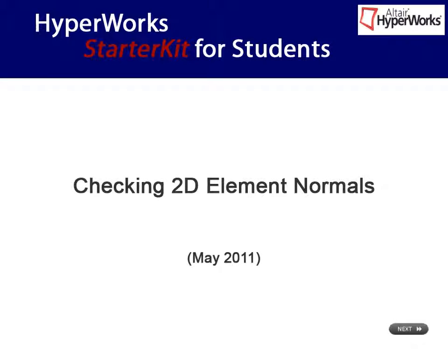In the following video, you will learn how to control and adjust the normals of 2D elements.